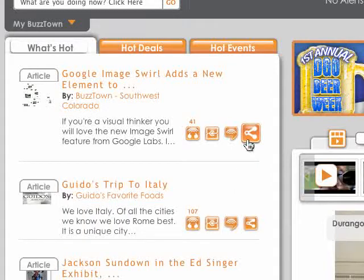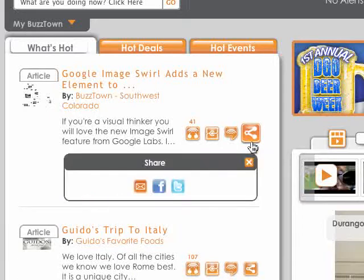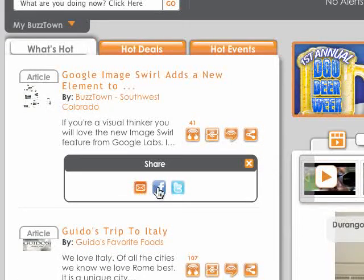This last icon is for sharing. Just by clicking this, you're given the option to share it to your email, to Facebook, or to Twitter.